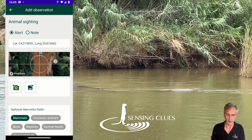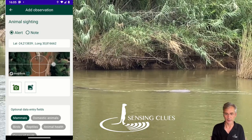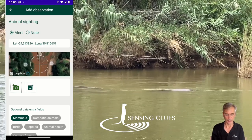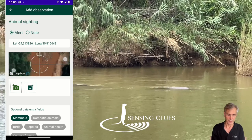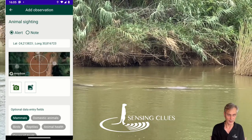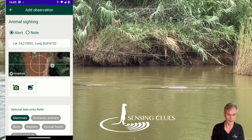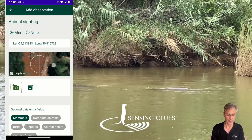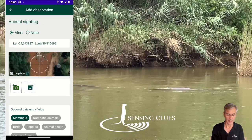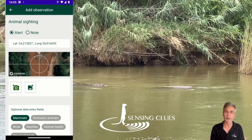You can use the crosshair to make your position a little bit more precise. Use two fingers to zoom out or zoom in, and one finger to move the map to the left or the right.